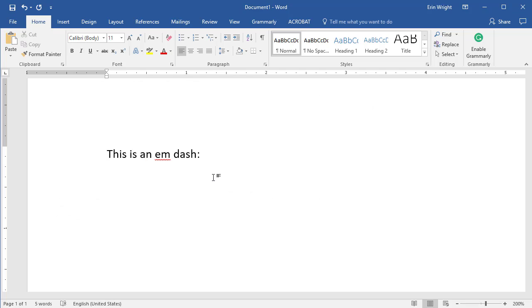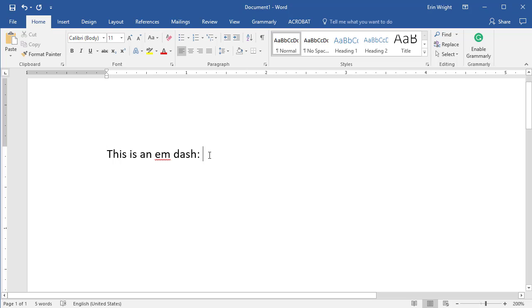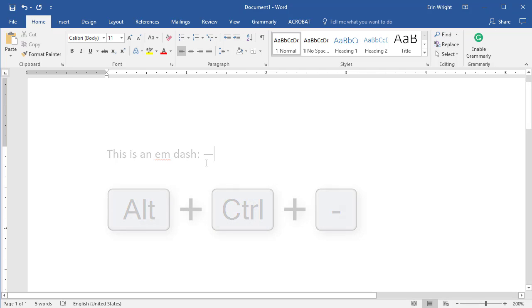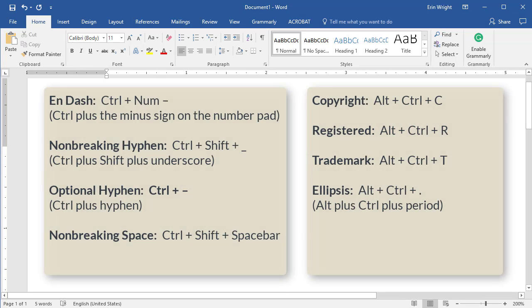To begin, place your cursor where the special character should be inserted, and then select the appropriate key combination. For this example, we'll insert the em dash, which is ALT plus CTRL plus the minus sign in the number pad. And here are the other preset shortcuts.